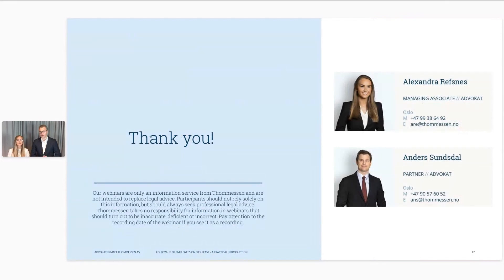We thank you for your attention and we hope that this webinar has provided a practical introduction on how to follow up employees on sick leave. If you have any questions, please feel free to reach out to us with the contact information on the slide.